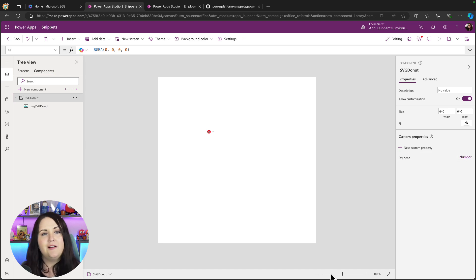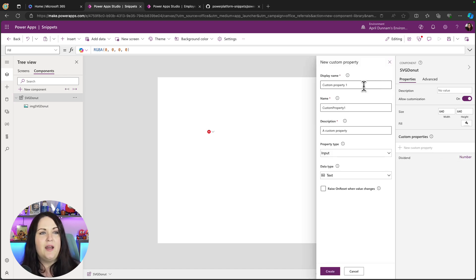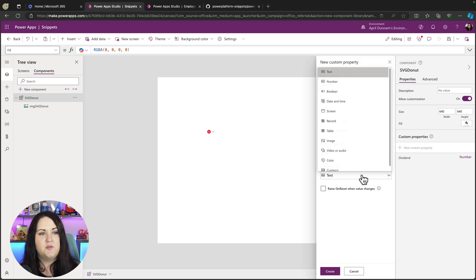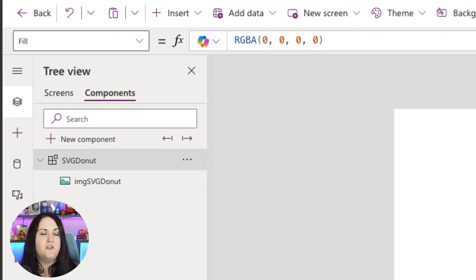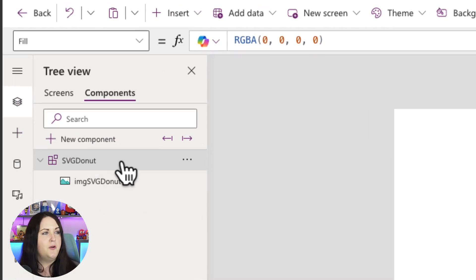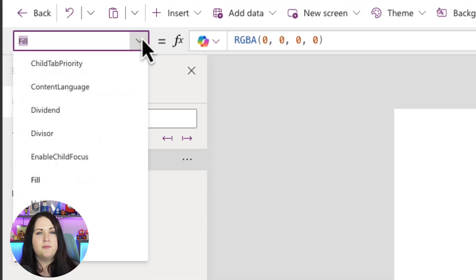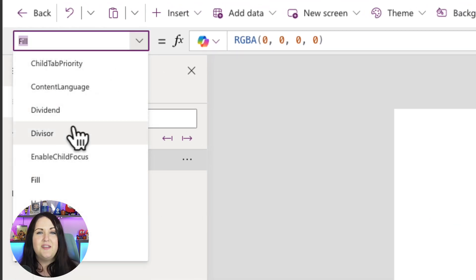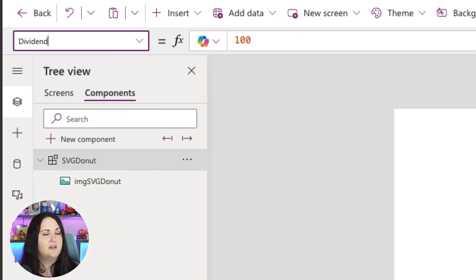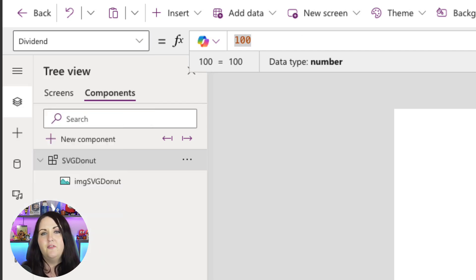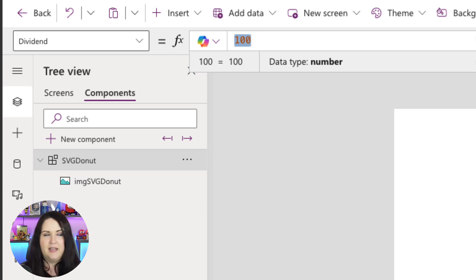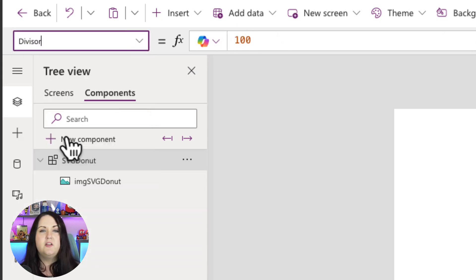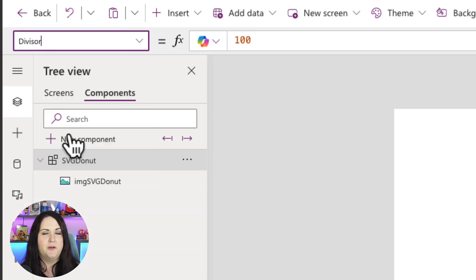Now that we have that information, if we click on our component and go to the drop down we'll see those custom properties highlighted here. So I can go into those, we see it has a default value of 100. I could change that to something like we'll say 35 and I'll leave the divisor at 100.